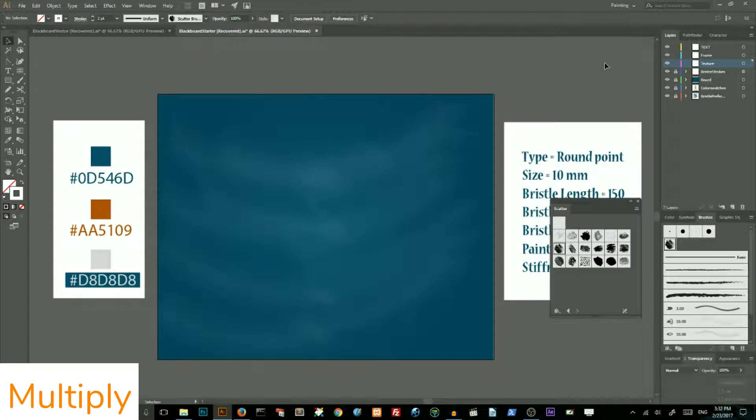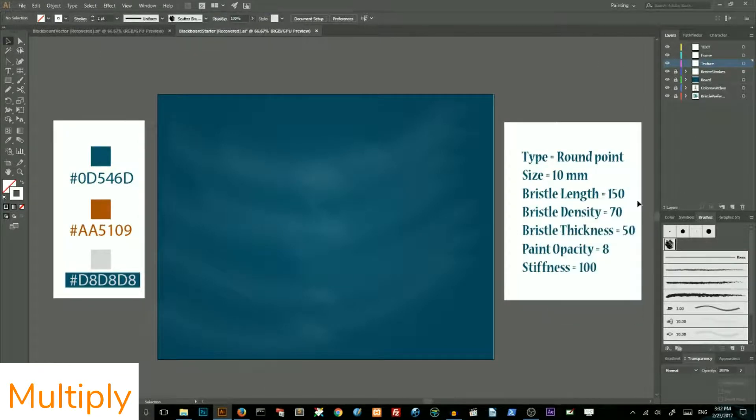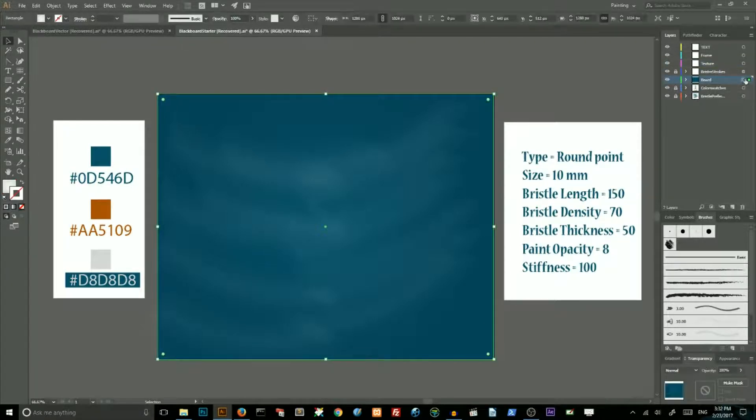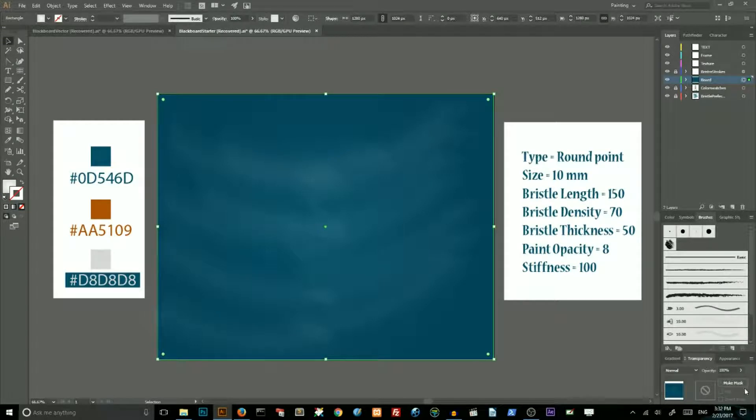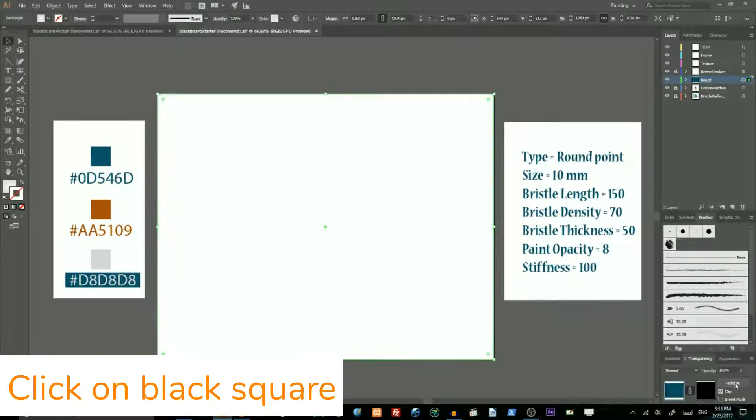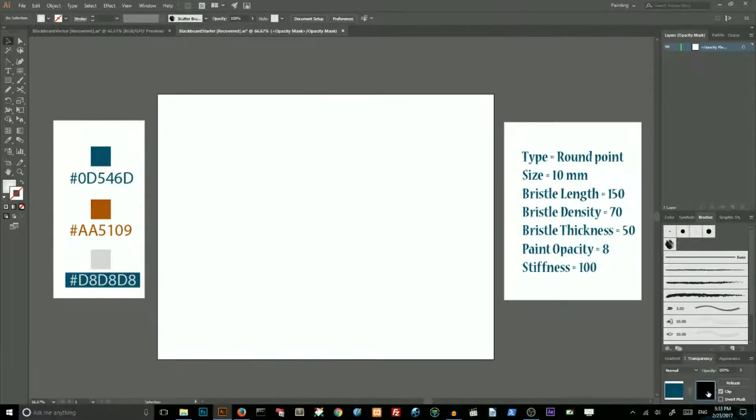Then unlock your layer with the board. Select by clicking on this bullet. And go to transparency panel and choose make mask. Then select this mask by clicking on this black square.